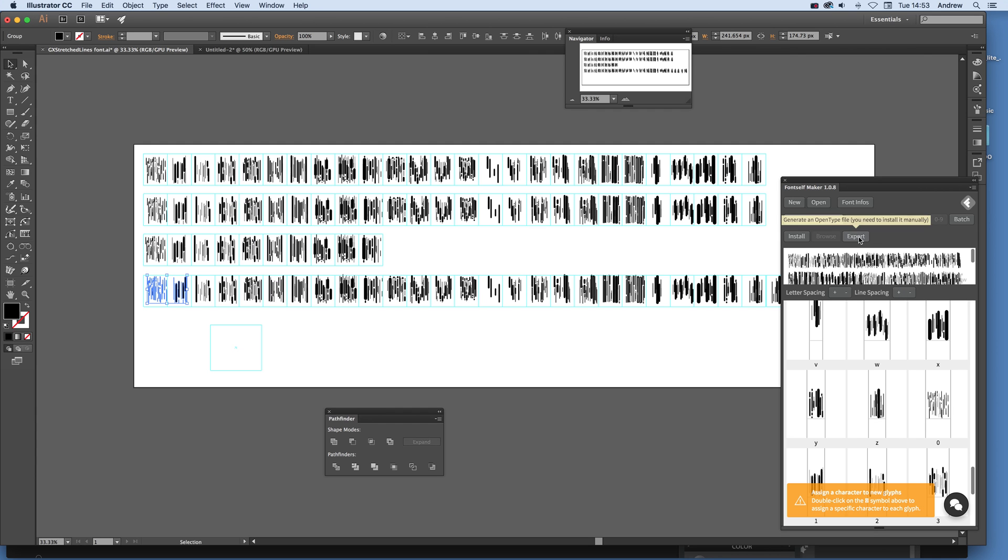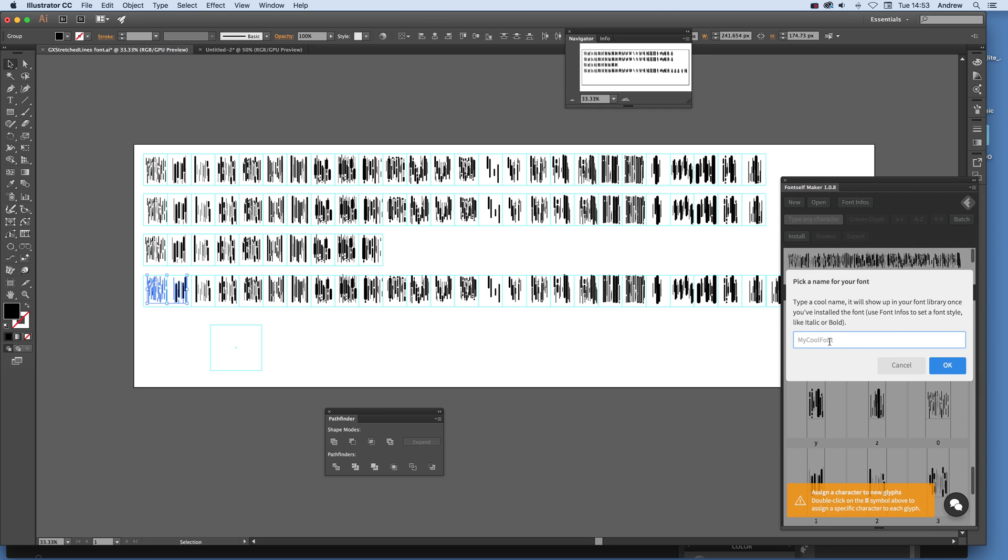Just click Export, and this is the useful thing. Export generates an OTF file. So just click Export, and obviously give it a name, and then click OK, and it will save it as an OTF file which can then be installed using Font Book or using the Control Panel and Font panel on Windows.